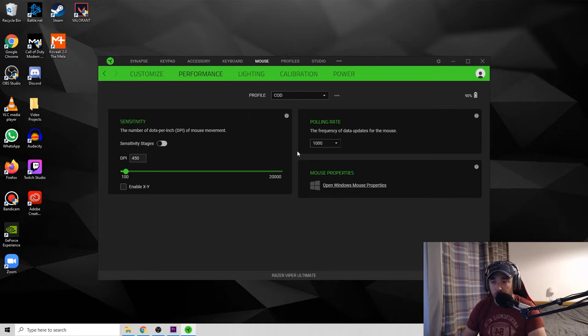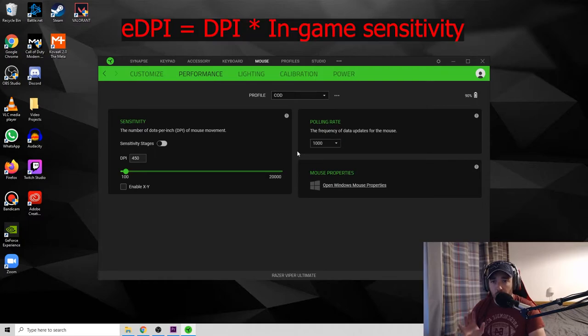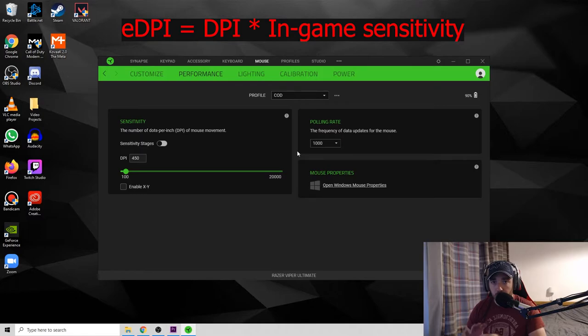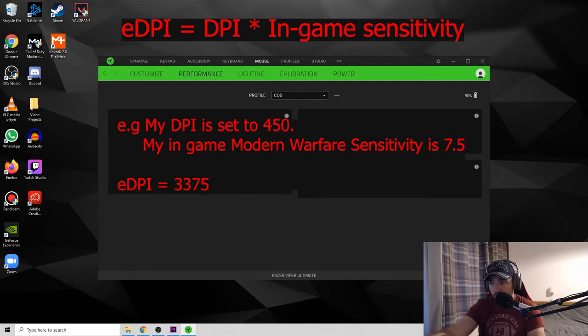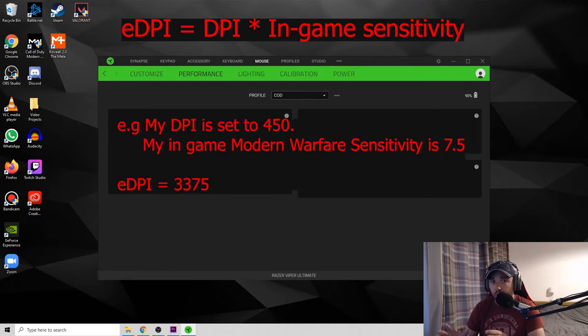Now most professionals and people who are good at games, especially for first-person shooters, will play on a true DPI setting of between 3,000 to 4,000.